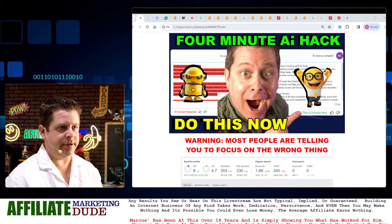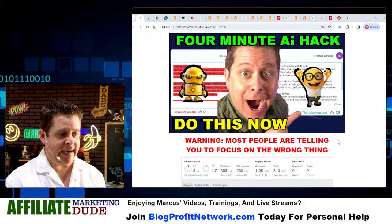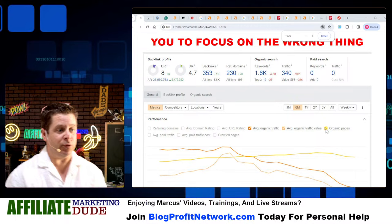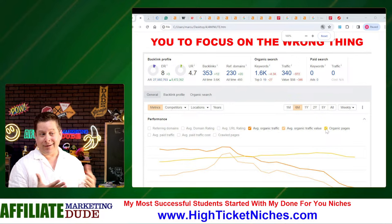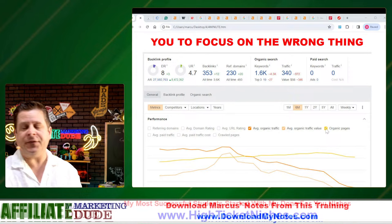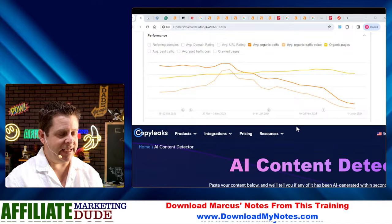Maybe you find yourself struggling when you look at stats like this, where you were ranking in Google, making money, getting traffic, and then all of a sudden — like this person here — over three-quarters of your traffic is gone pretty much overnight. What do we do about that? We're going to dive into this in a very specific way.